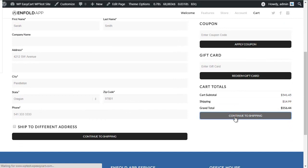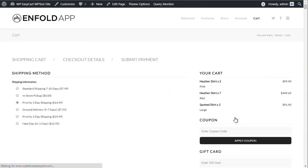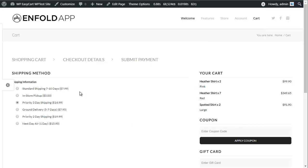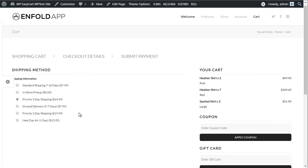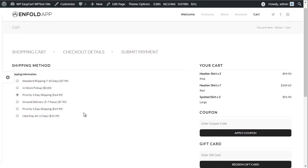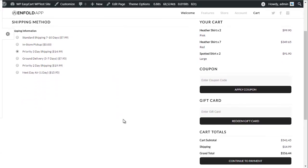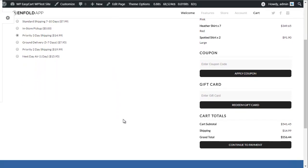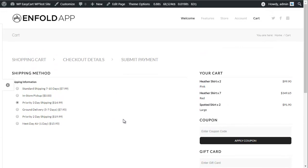WP EasyCart provides advanced shipping and tax calculations. WP EasyCart is integrated with USPS, FedEx, UPS, DHL, Canada Post, and Australia Post for live shipping rates.